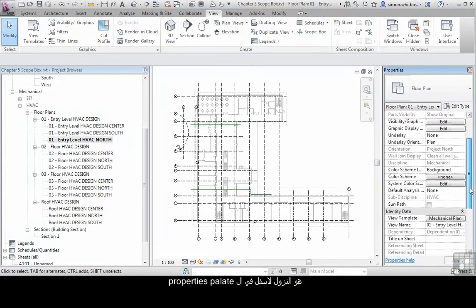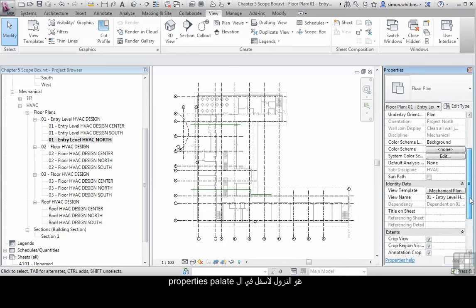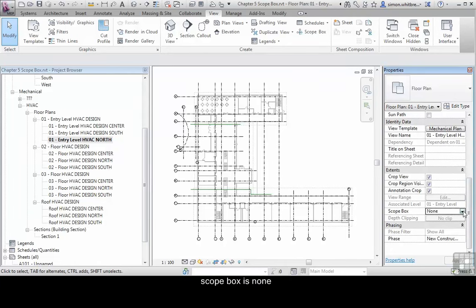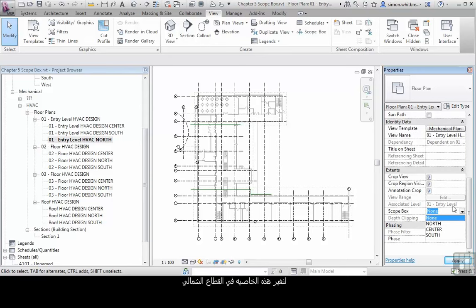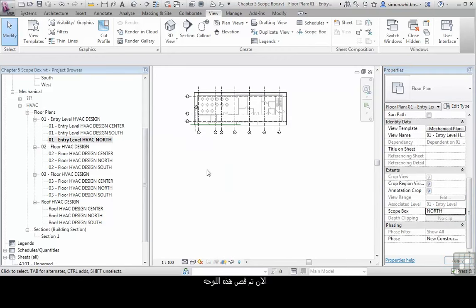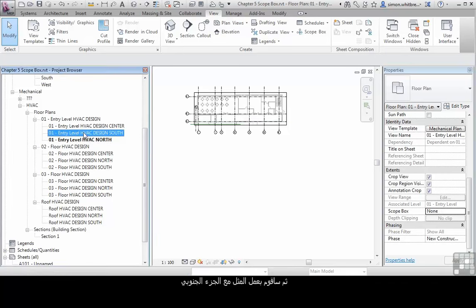What I want to do with this view, however, is scroll down in the properties palette until I come across the extent section and I'm looking for scope box. Here it's set to none.